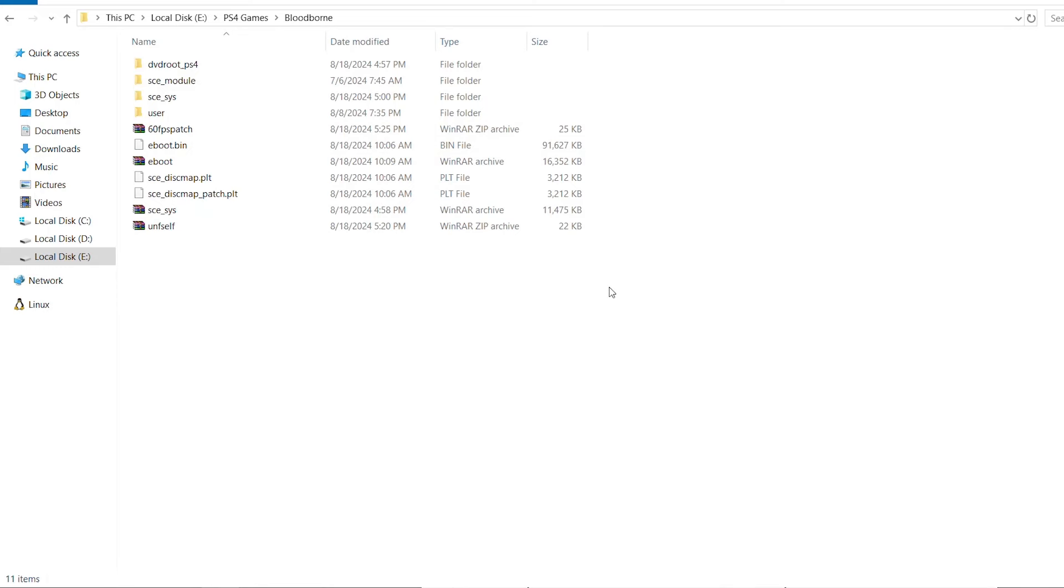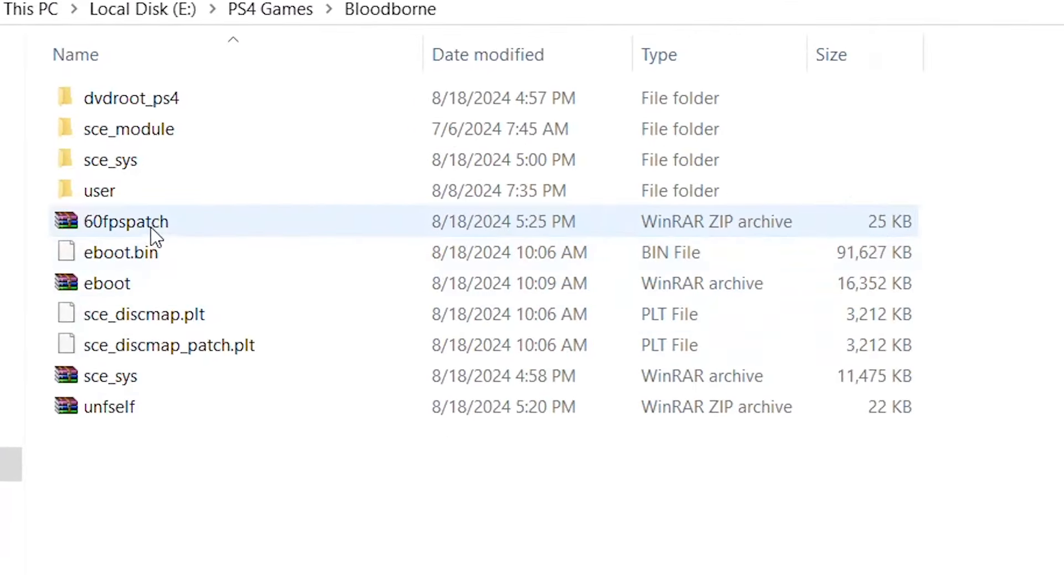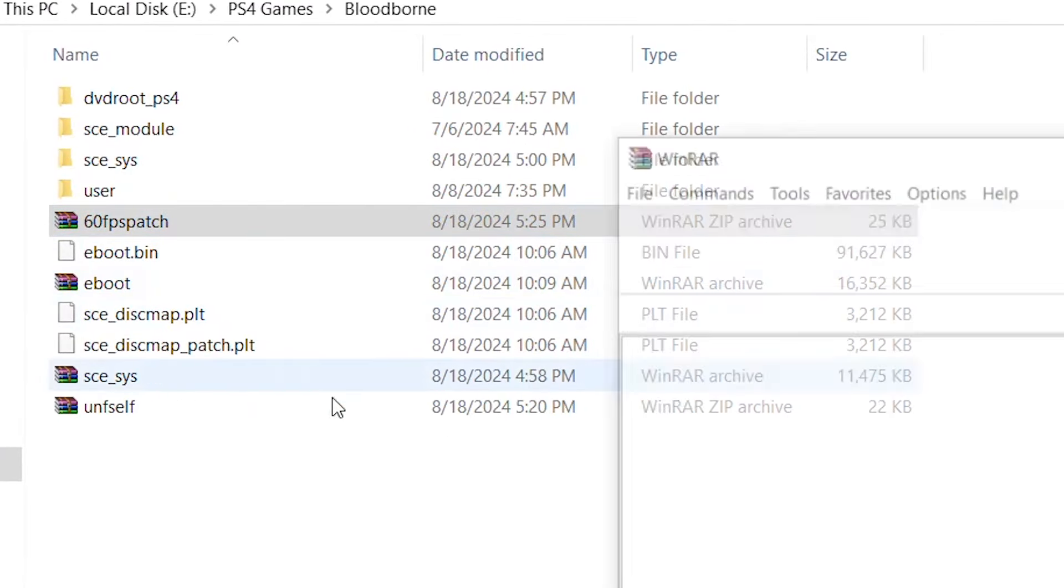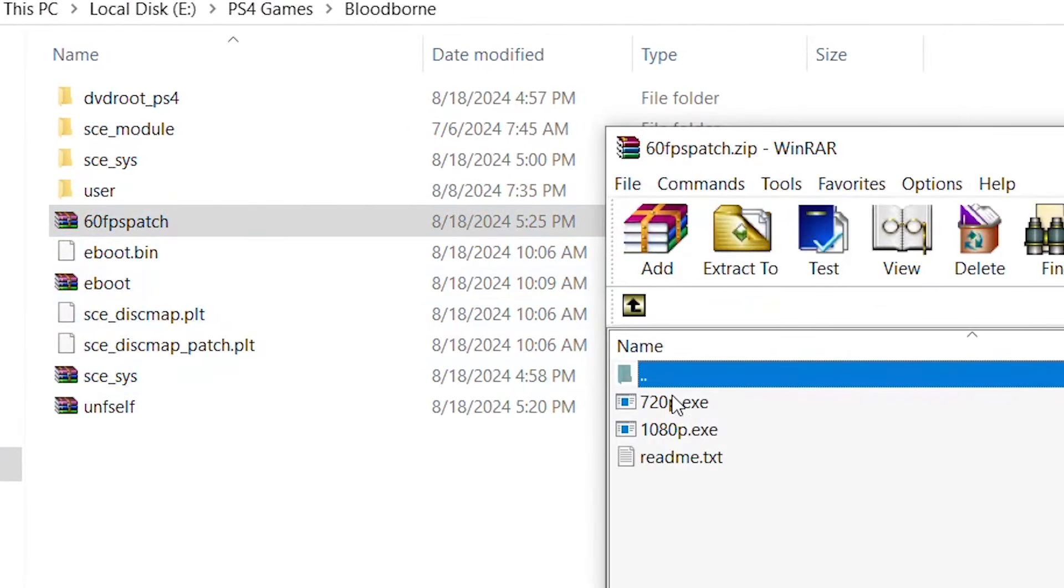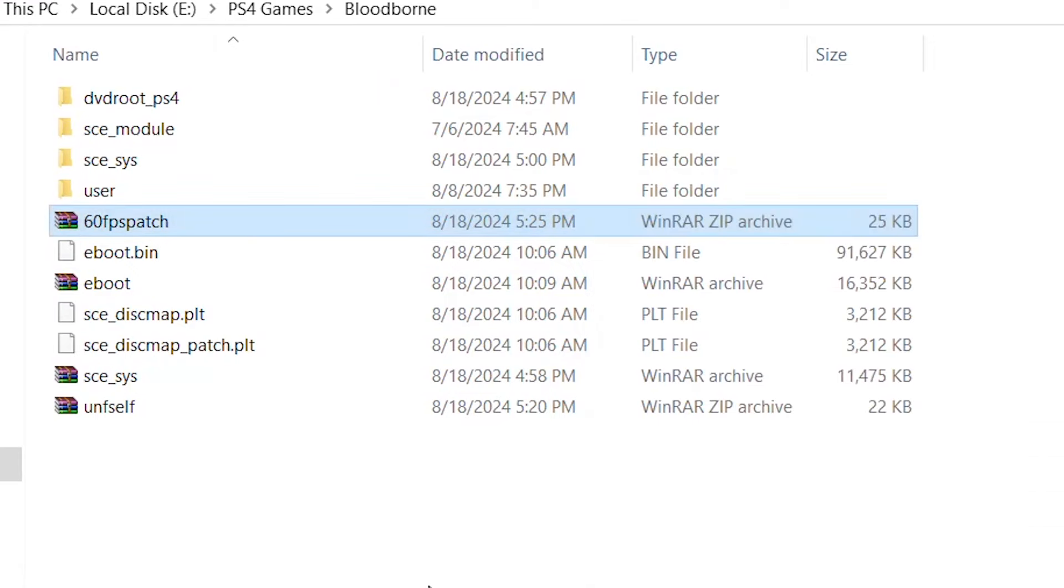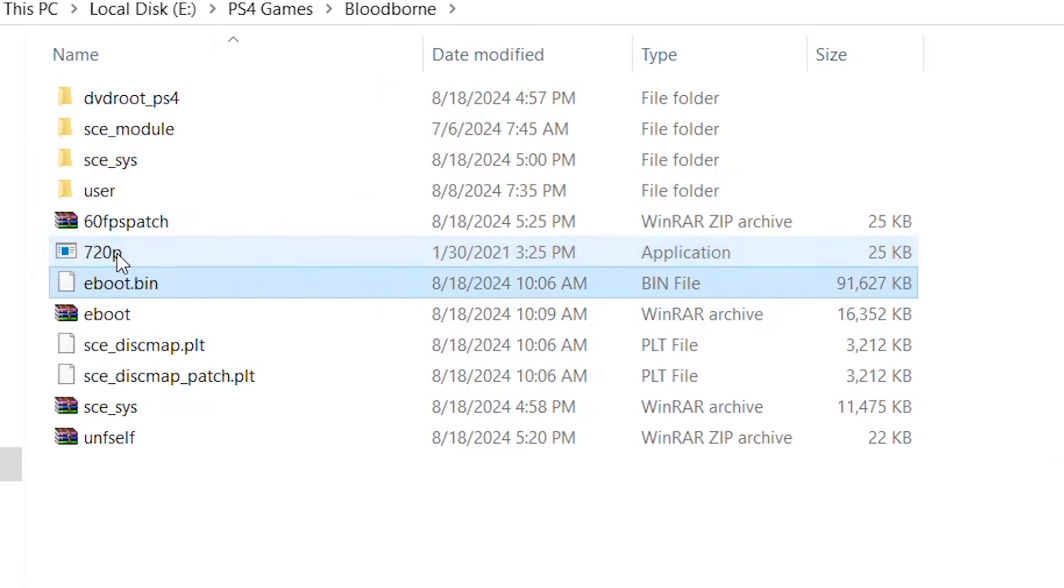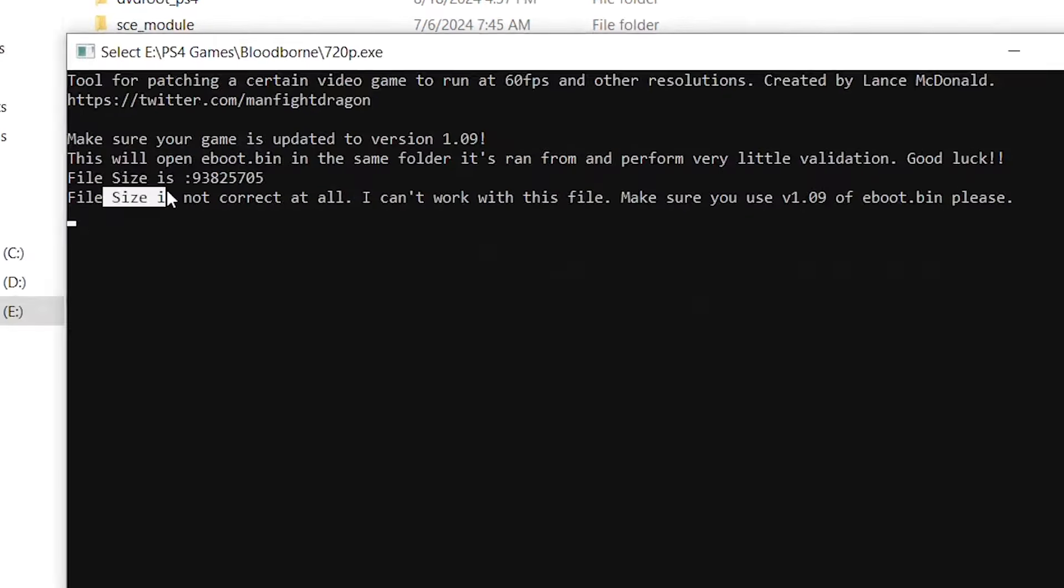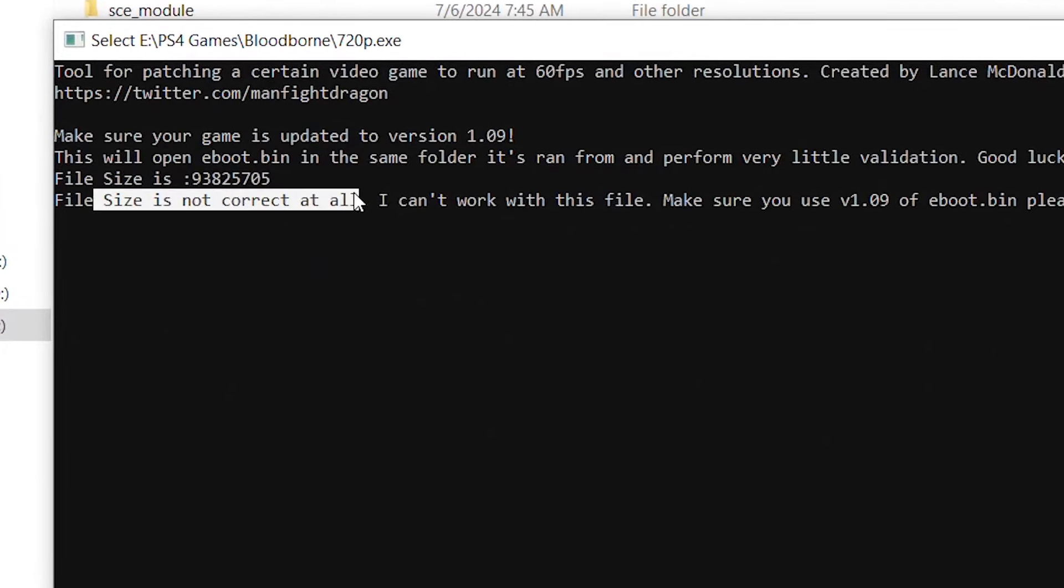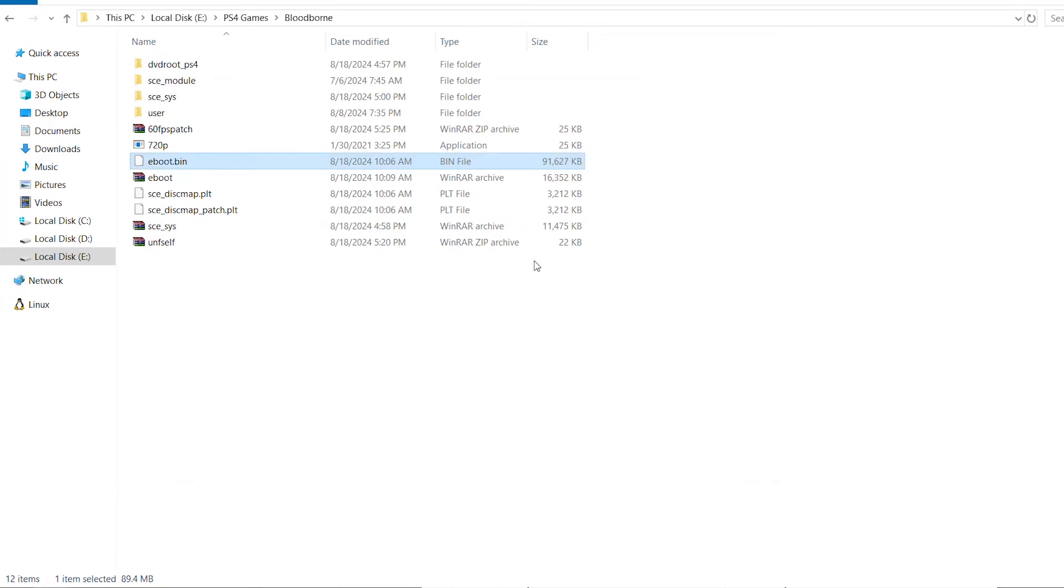How do we know if it is decrypted or not? Simply, we're going to extract the 60 FPS patch here and then drag and drop the e-boot on top of it. Here we should see that the size is not correct at all, which means the e-boot is encrypted and we have to decrypt it first.